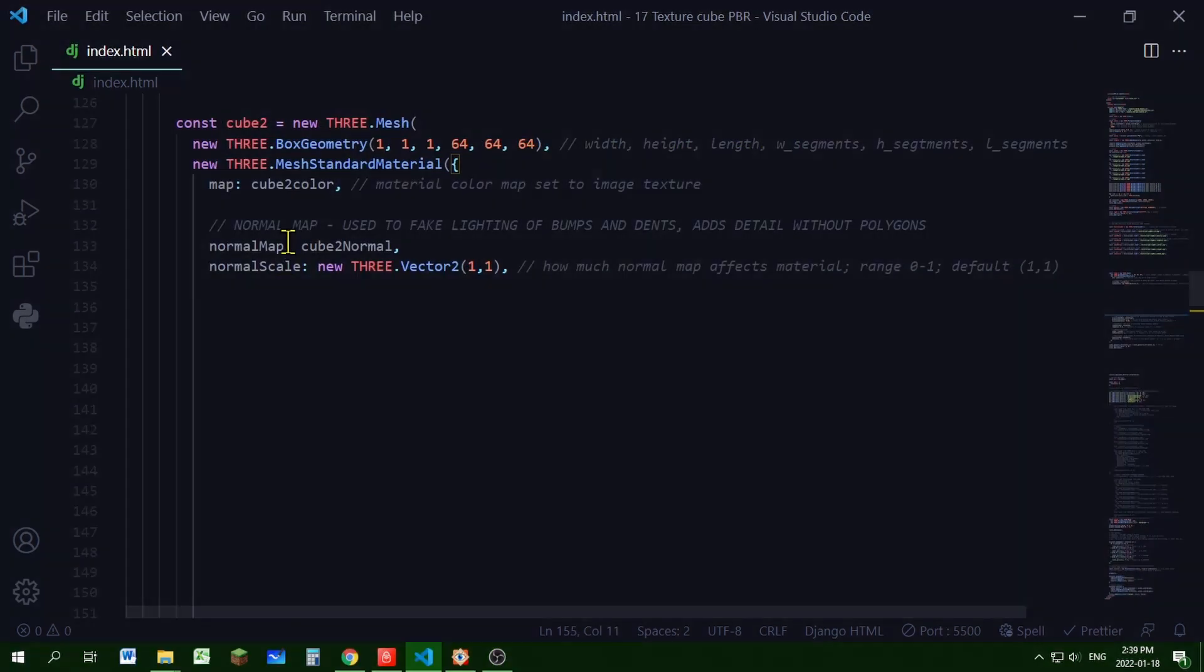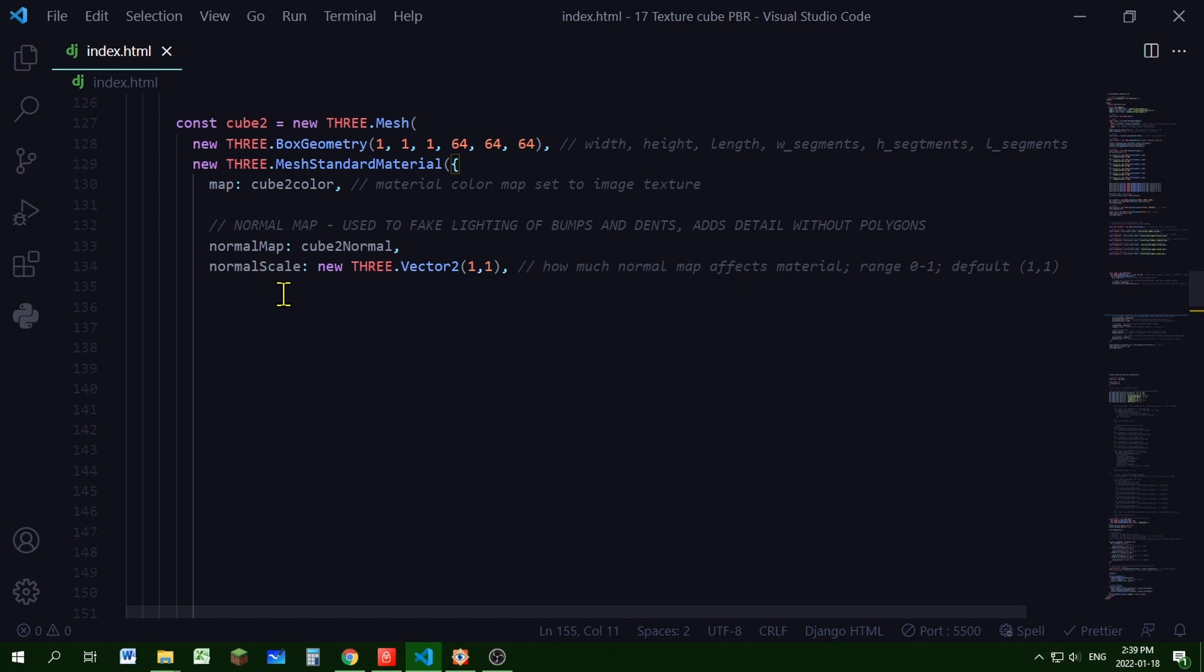Now let's do our normal map. Passing in cube2normal into my normal map. And you can control your normal map using the normal scale. So normal scale is a 2D vector. So set it as new THREE.Vector2(1, 1). And that's the default value is 1, 1. It's how much the normal map affects the material.